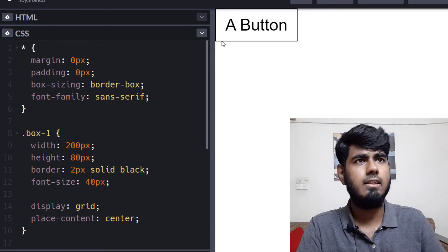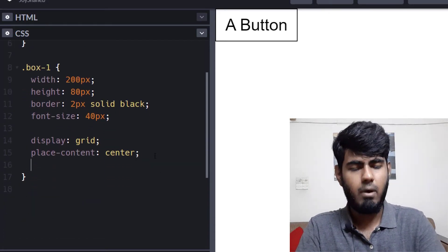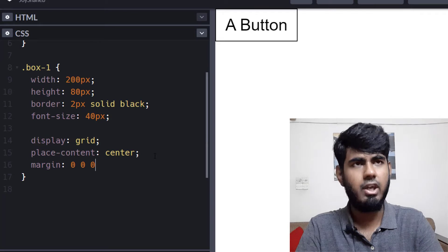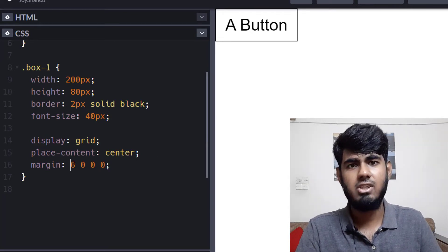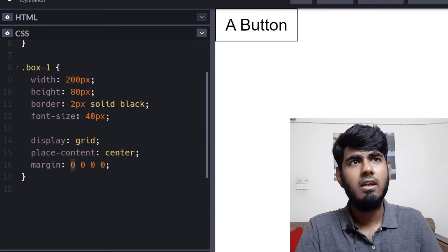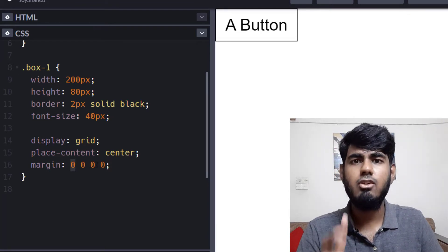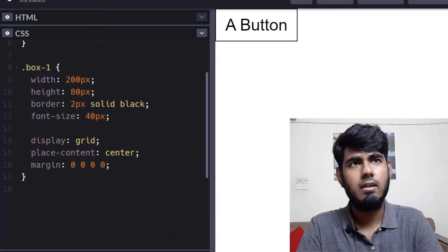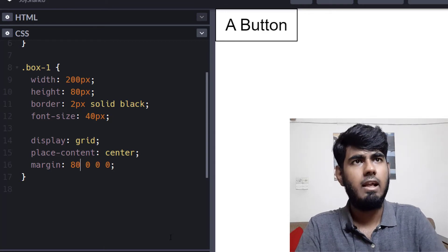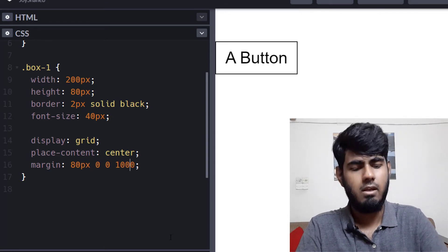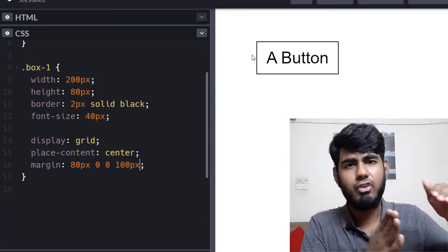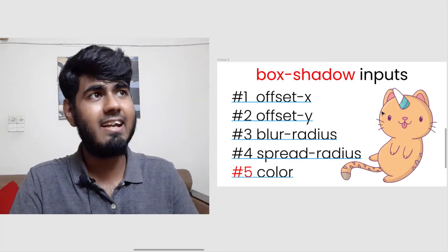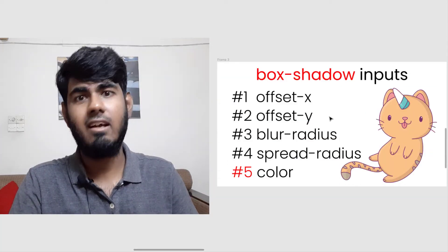To position the button, use the margin shorthand — the four values represent top, right, bottom, and left. We need values for the top and the left, so set margin to 80px on top and 100px on the left. Now the button is pushed into position. We're done with the setup — let's start discussing offset X, offset Y, and color.